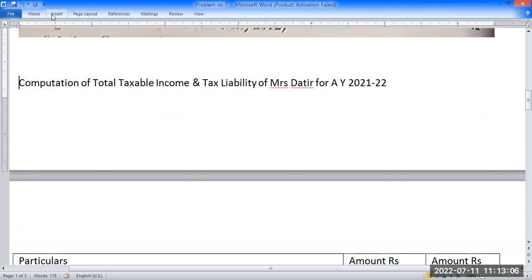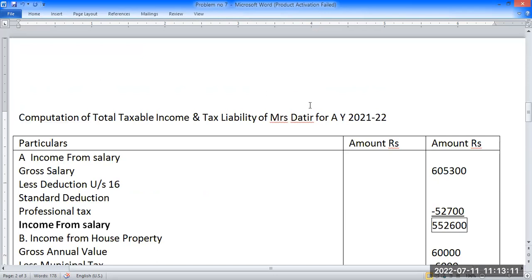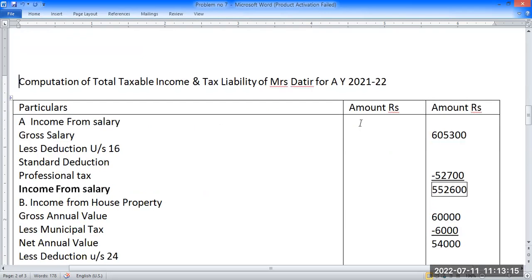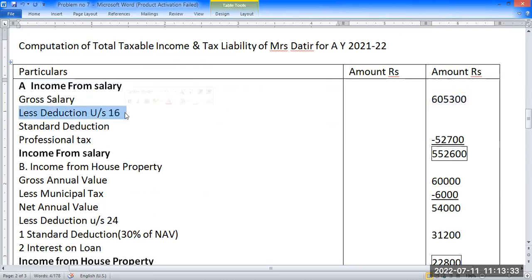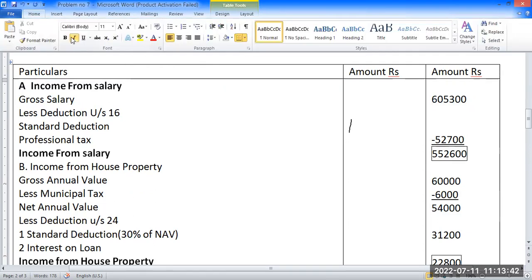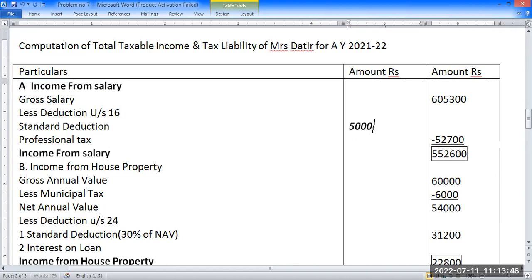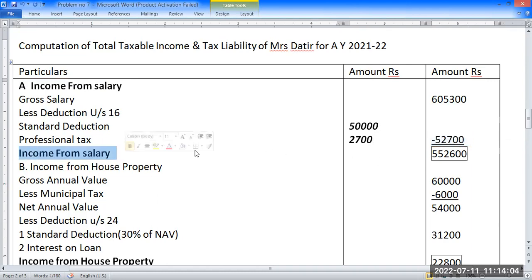We have to compute the total taxable income and tax liability of Mrs. Dapir for the assessment year. Starting with income from salary: the gross salary is Rs. 6,500,300. After deductions under section 16, the income from salary comes to Rs. 5,52,000.